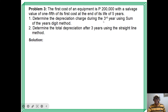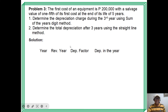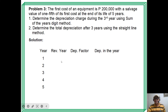For number 1, to solve depreciation using the SYD method, first tabulate the years 1 to 5 since the equipment has a 5-year life. Then do the reverse: starting with 5 down to 1. Compute the sum: 1 + 2 + 3 + 4 + 5 = 15. Alternatively, use the formula N/2 × (N + 1); for N = 5, that gives 15.